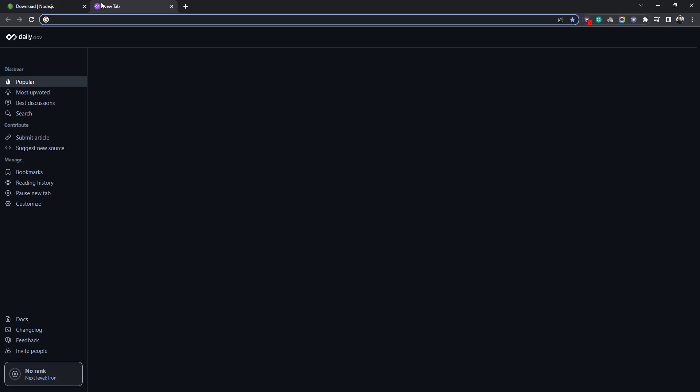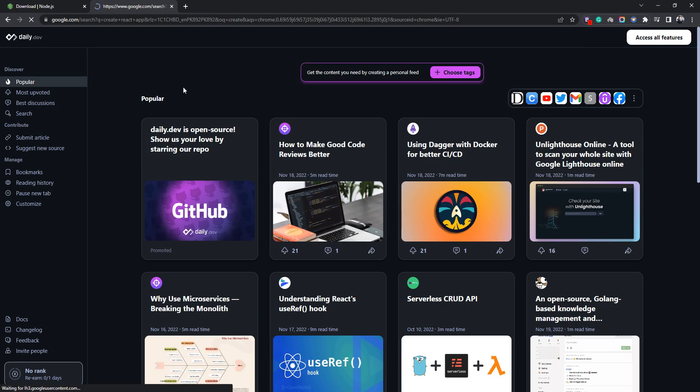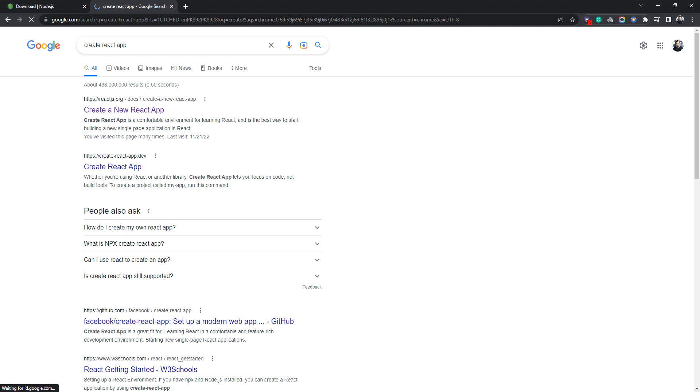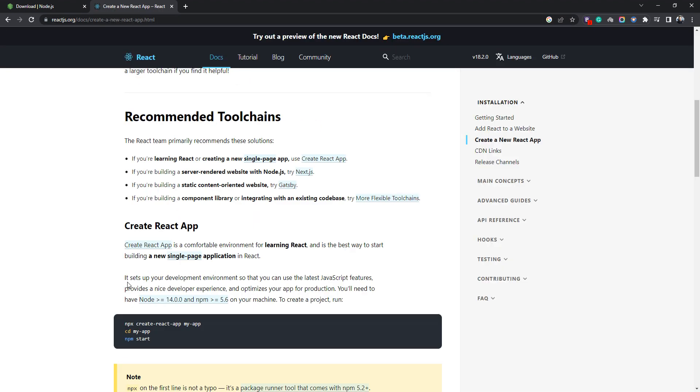Now all you need to do is go to the browser and write 'create react app'. Once you search for create react app, it will take you to react.js.org. As I told you, react.js.org has all the documentation on how to install and manage this application. I'm going into detail. First, I'm going to install the React application.